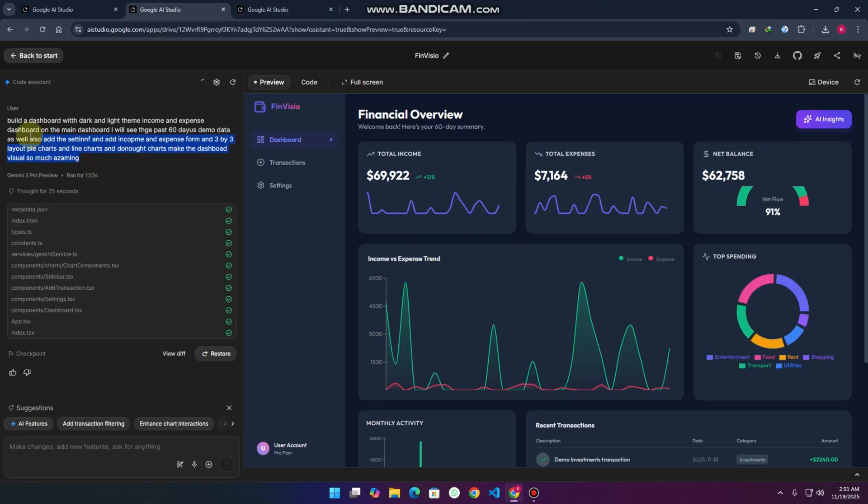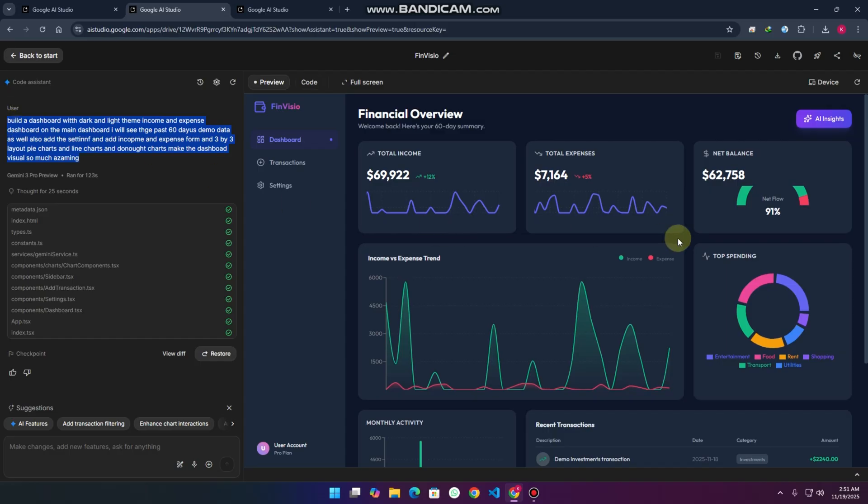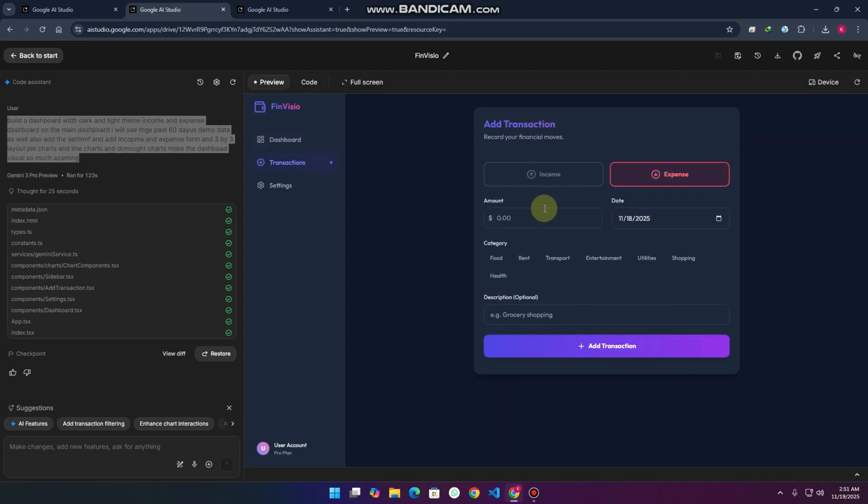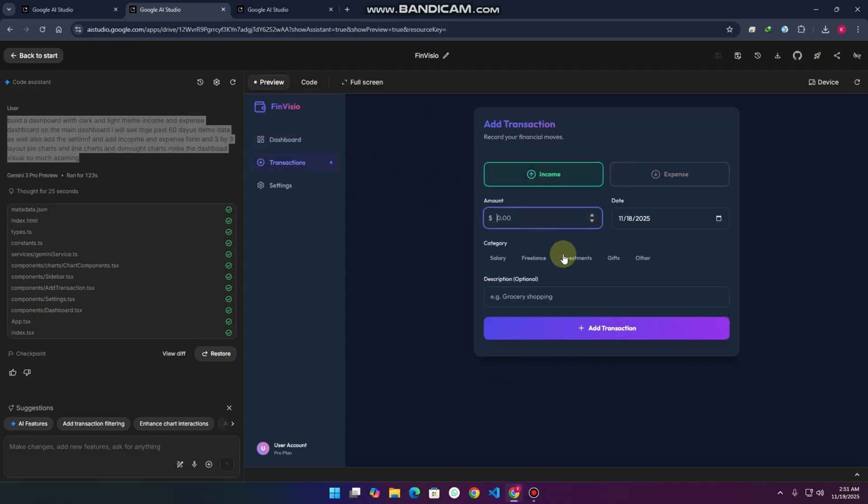You can see, bro, this is the dashboard with this simple prompt. Even if the person has no sense and writes the prompt generally, this is the dashboard it will create. It's really admirable. You can see this is a transaction, we can add the transactions easily: freelance and everything. Amazing, absolutely amazing performance.